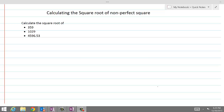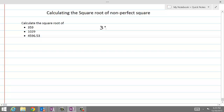Calculating the square root of non-perfect squares. The process we are going to follow to find the square root of real numbers works perfectly well whether the numbers in question are perfect squares or not. Let's get started with the number 359 — we are going to find the square root of 359. We write down the number and place a radical sign above it, which is also known as the square root sign.